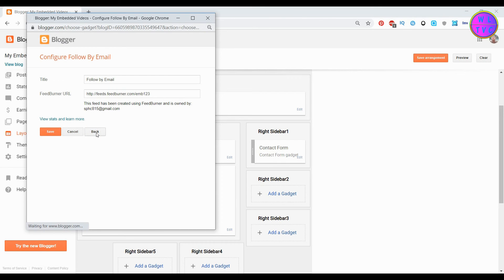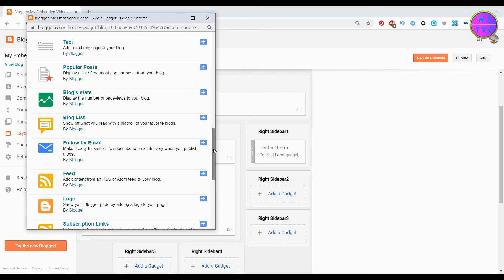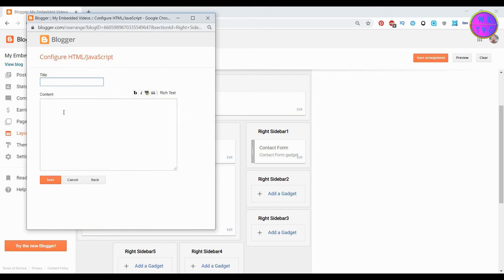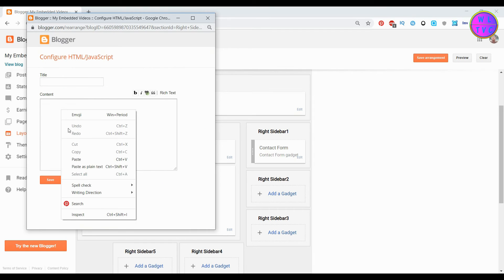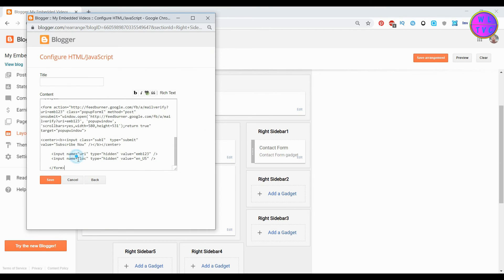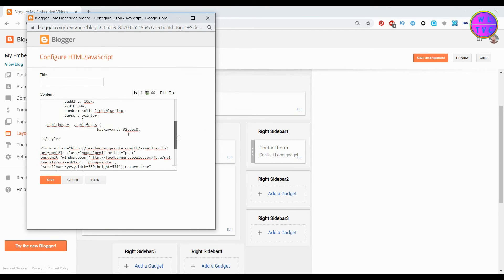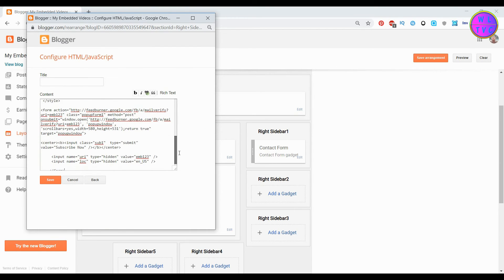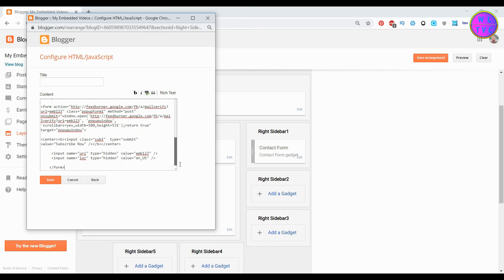You can go back and click on HTML or JavaScript. Paste here the code that we have copied. Click save.